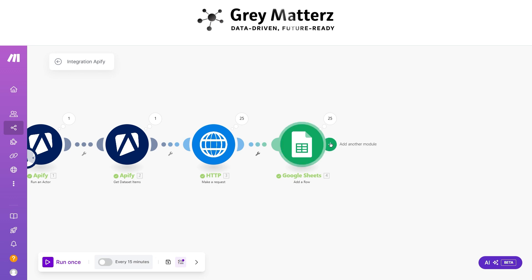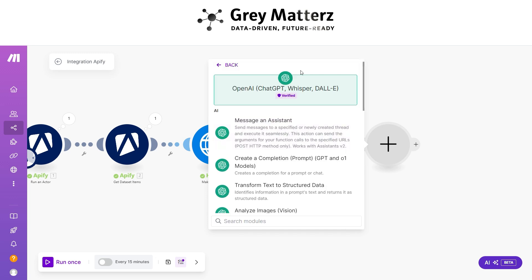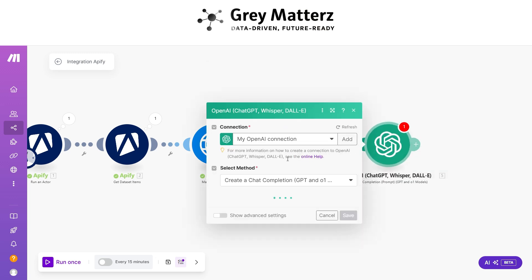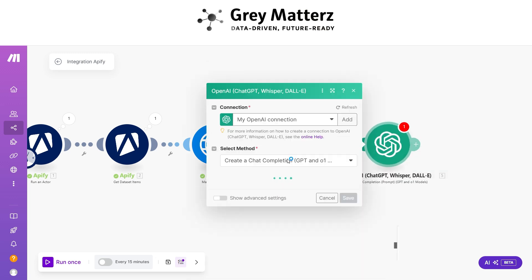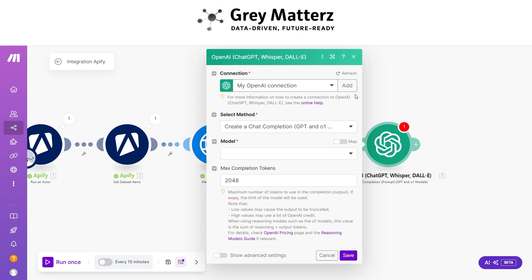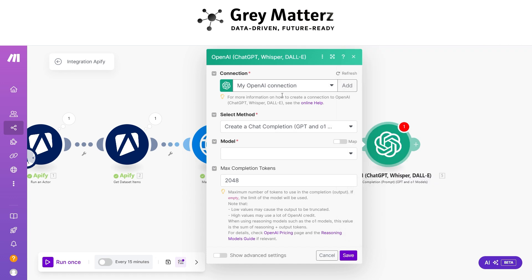Now add an OpenAI 'Create a Completion' module. This is for generating a personalized email. You need to generate an OpenAI API key from platform.openai.com. After generating the key, click here, paste the API key.